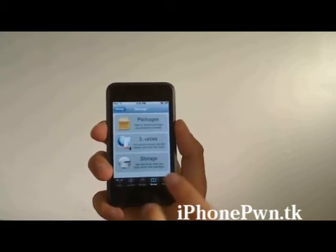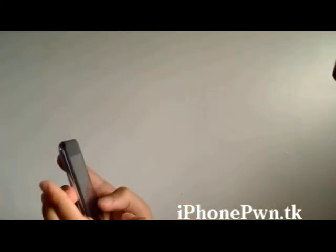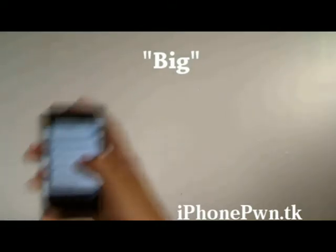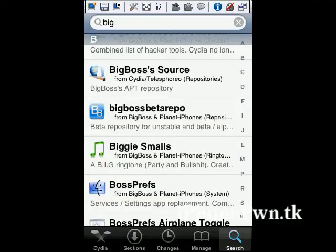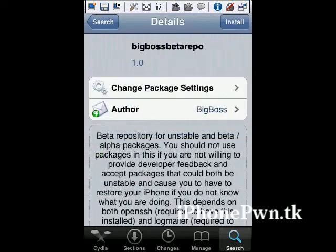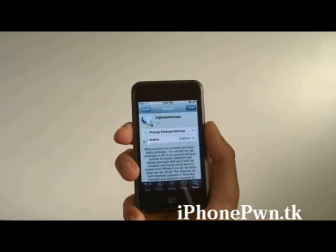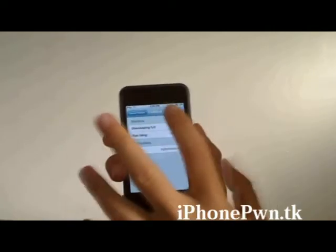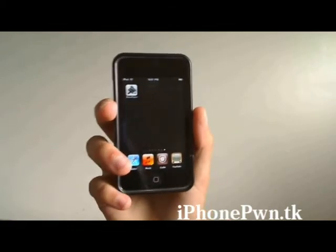Once that's done, go to Search. Once you're here, go up to the switch and type 'Big'. Once it searches, we're gonna scroll down and find the Big Boss beta repo. Hit install, let it load, then hit Confirm.